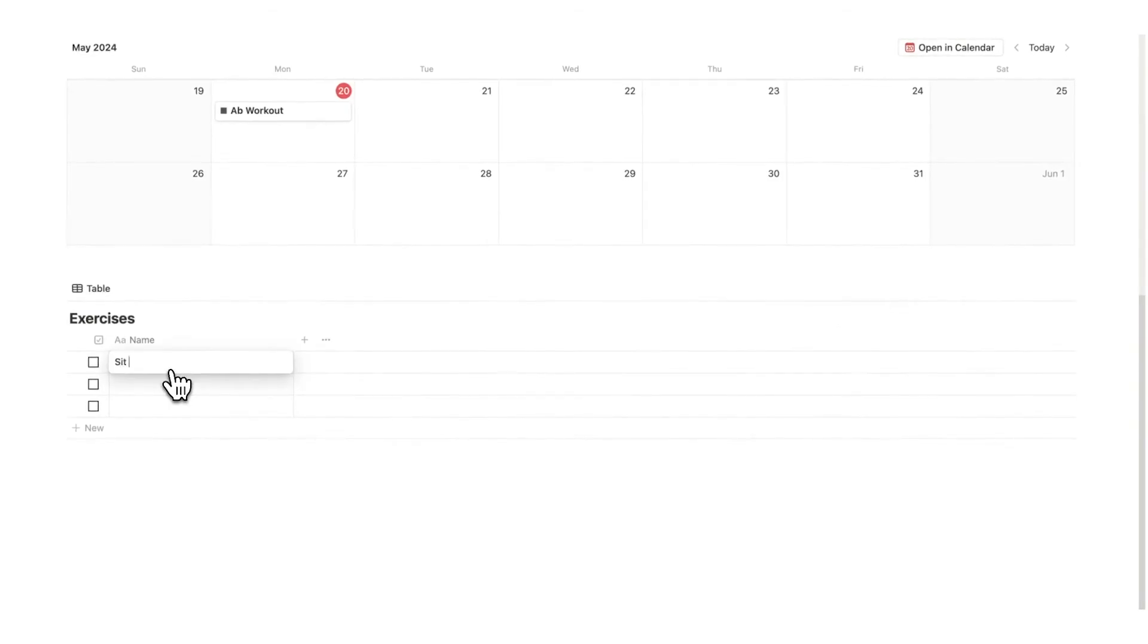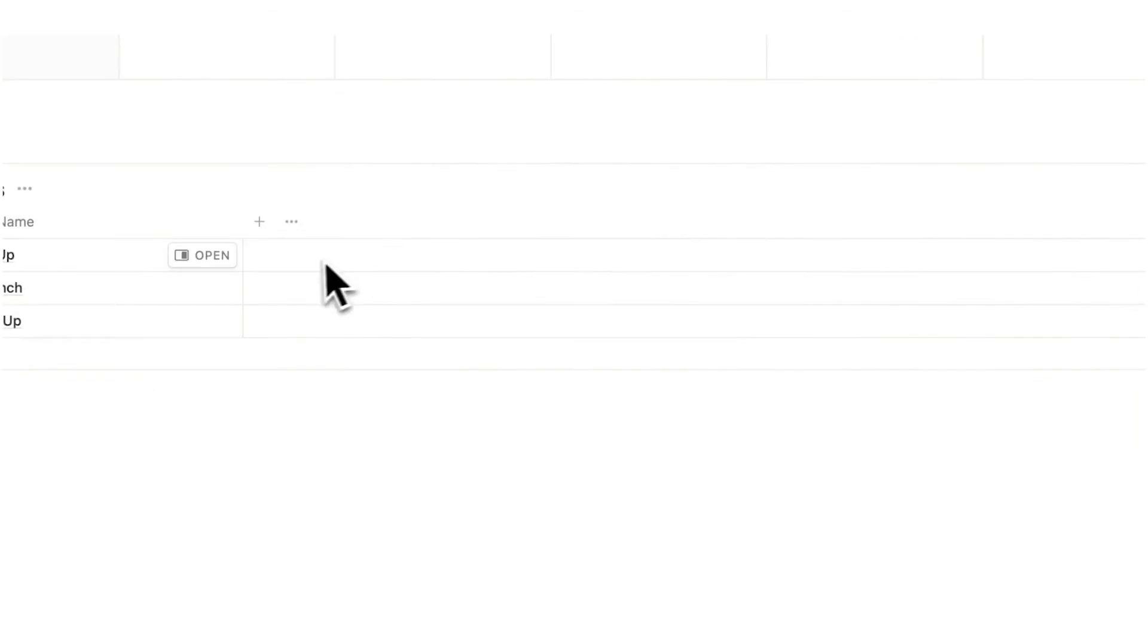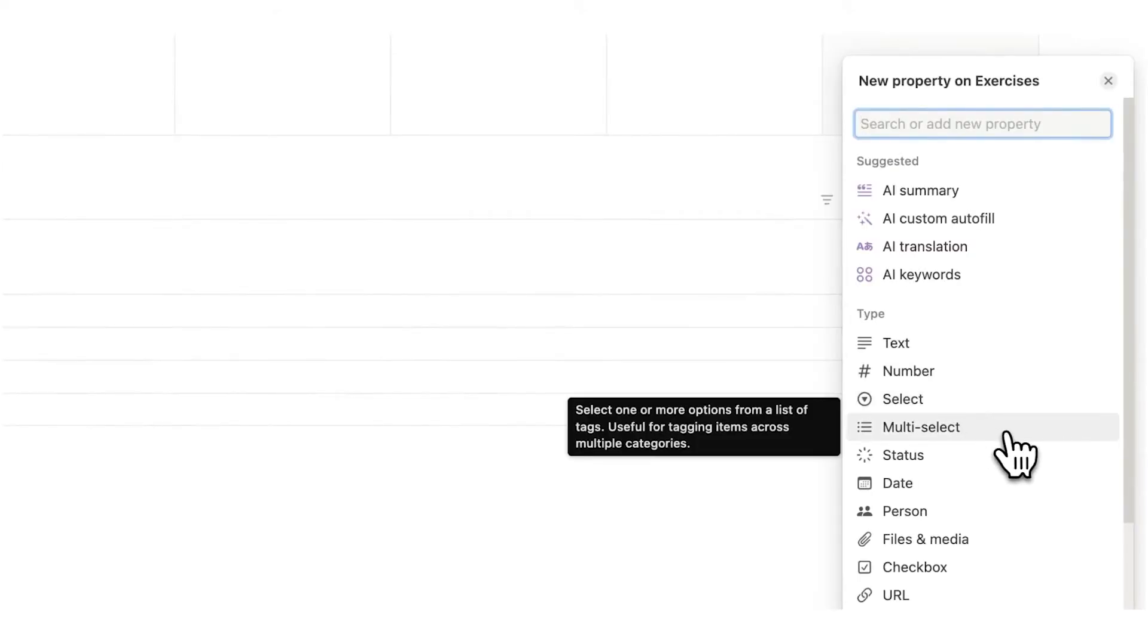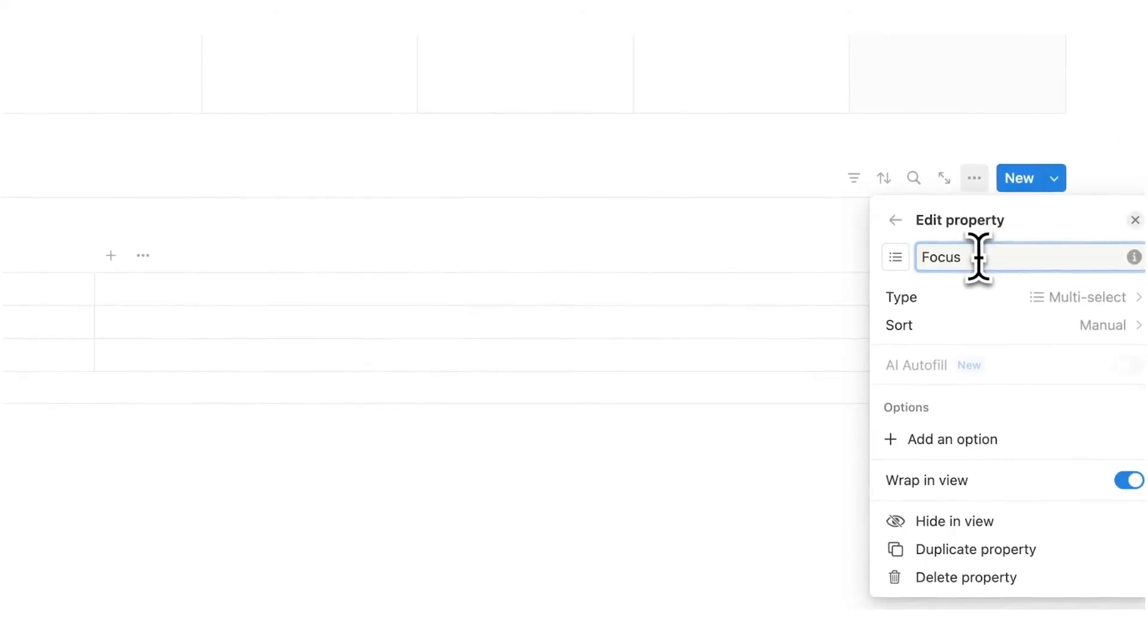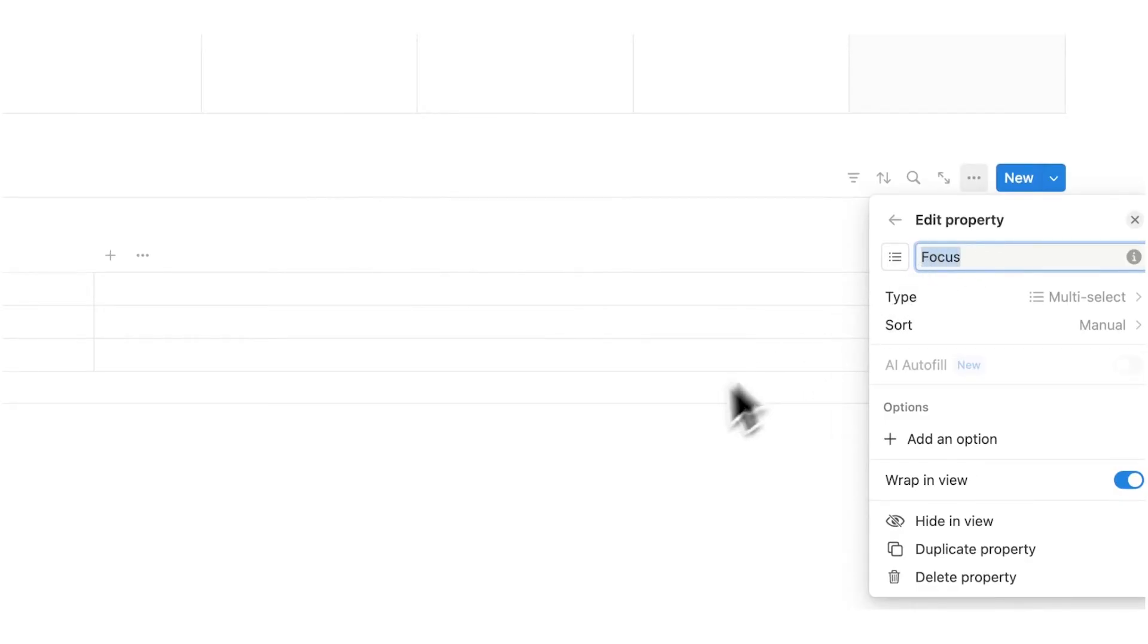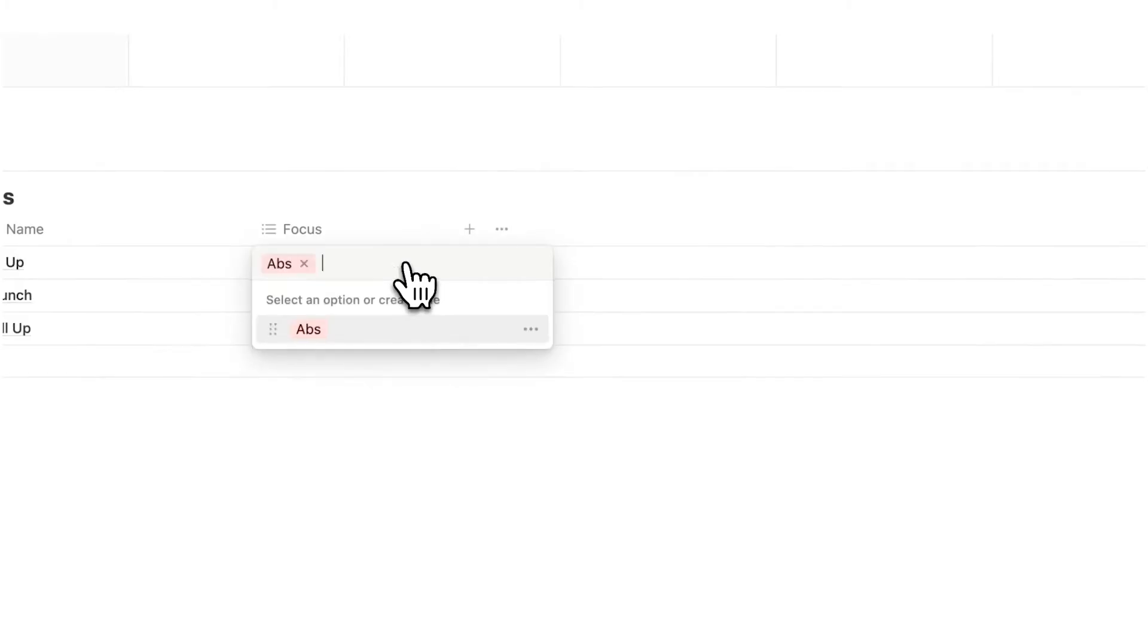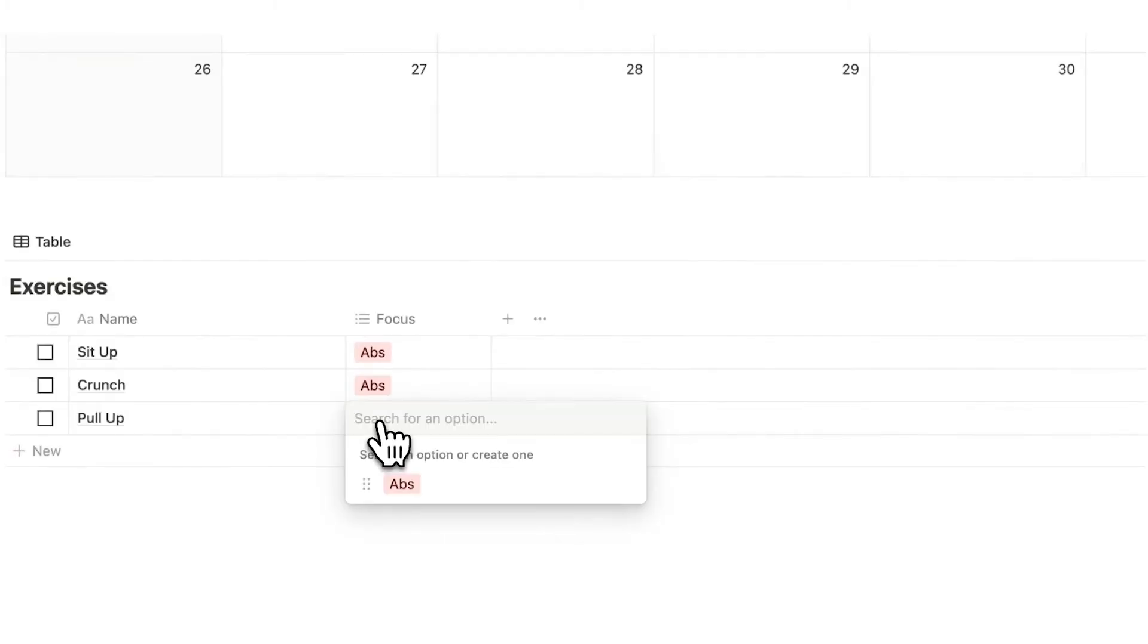I'll just delete this tags property here and I'm going to click on plus and click on checkbox. So here I could write sit up, I could write crunch and let's say pull up. Then what we'll do here is click on the plus and we'll choose a multi-select. This multi-select will be saying where is this focusing, which part of the body is this actually training. So sit up we will say abs and then for pull up I will say back.